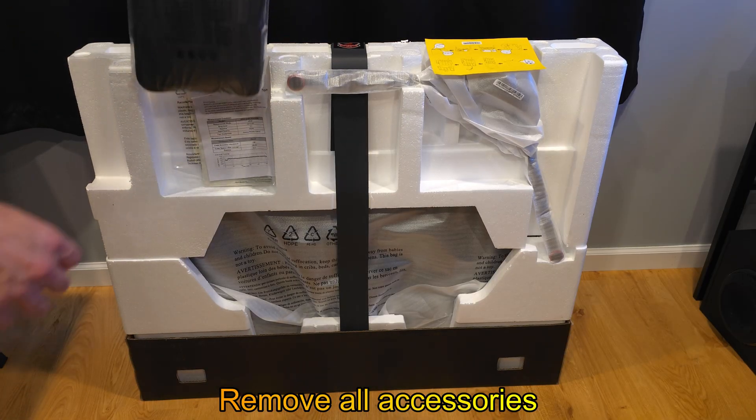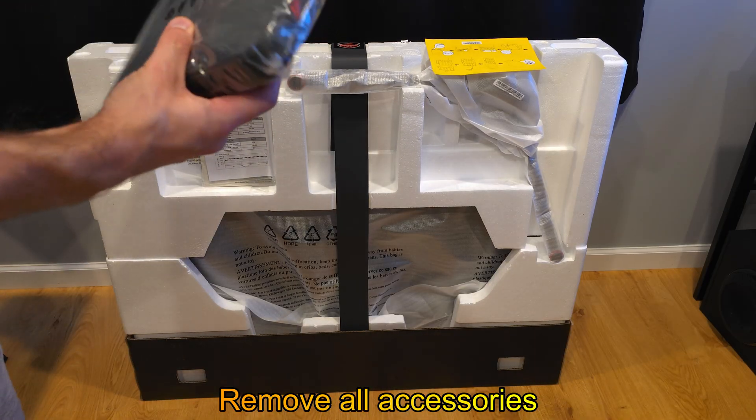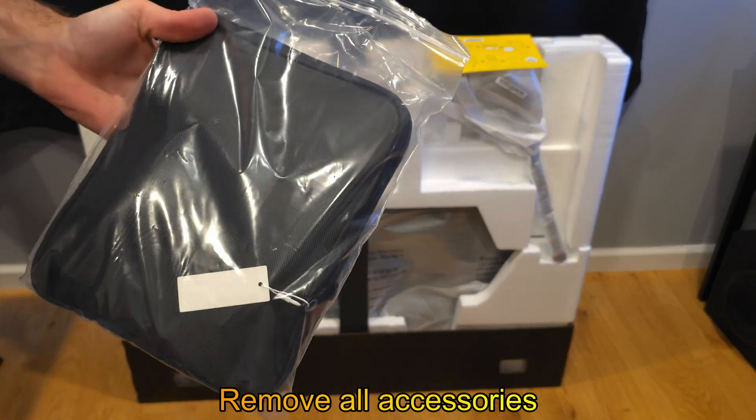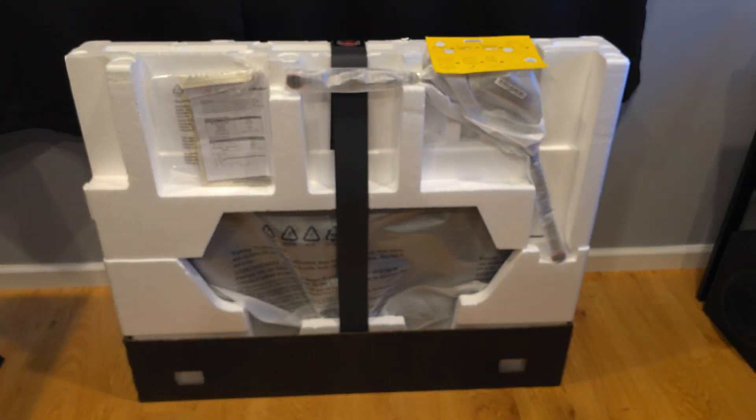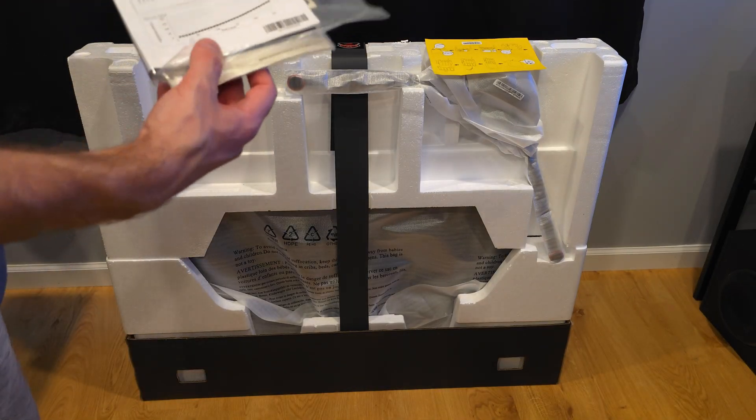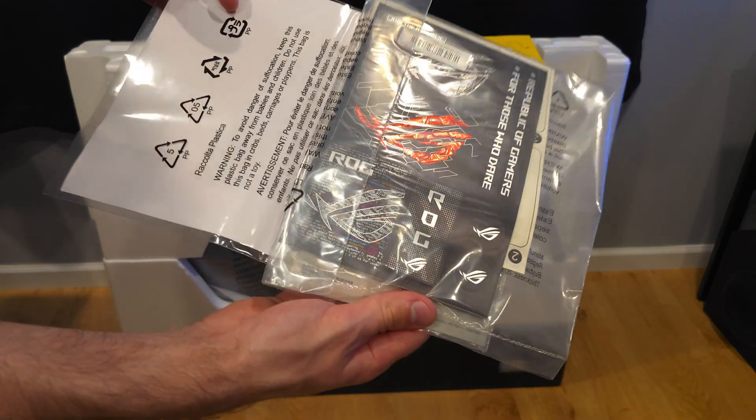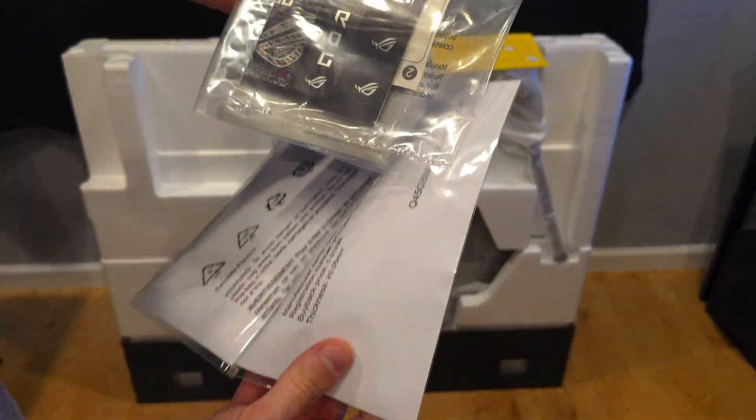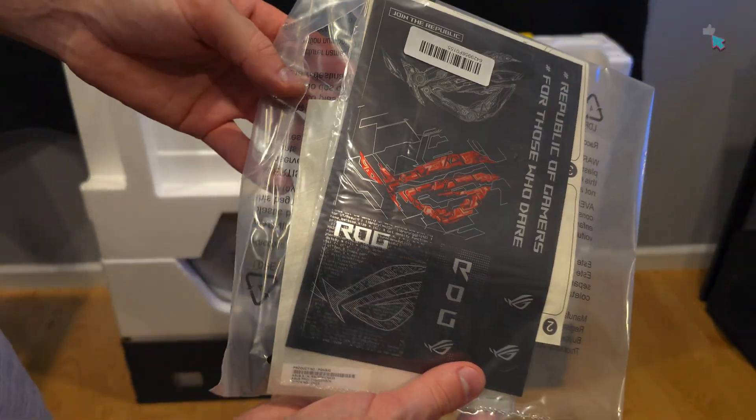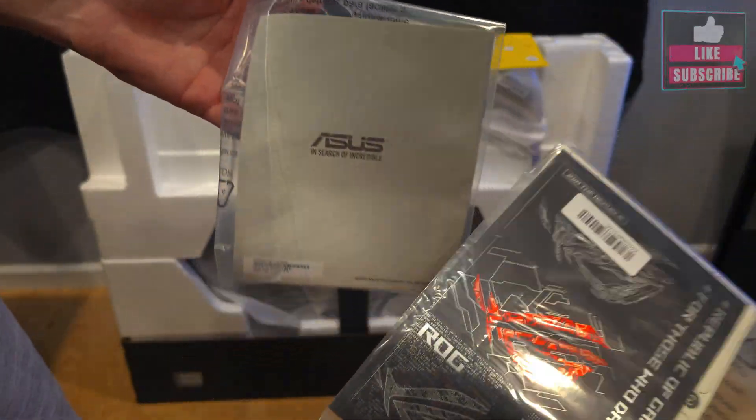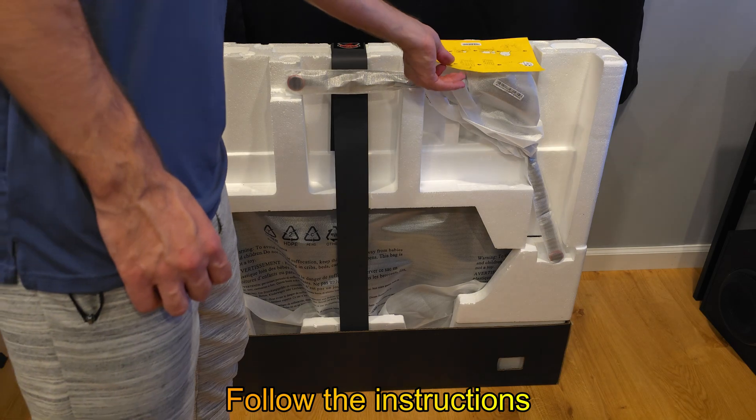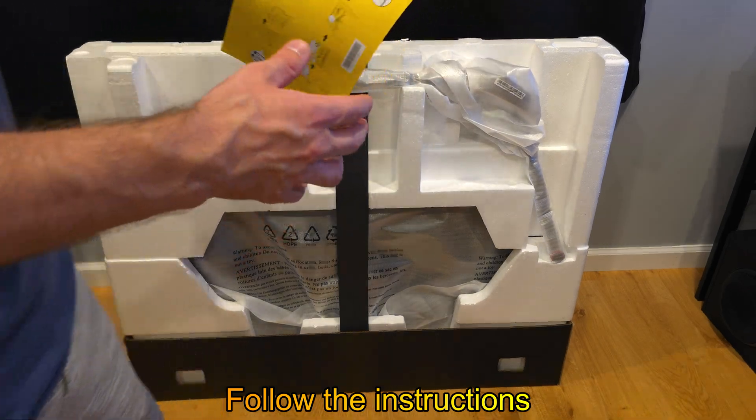Remove all accessories. Follow the instructions.